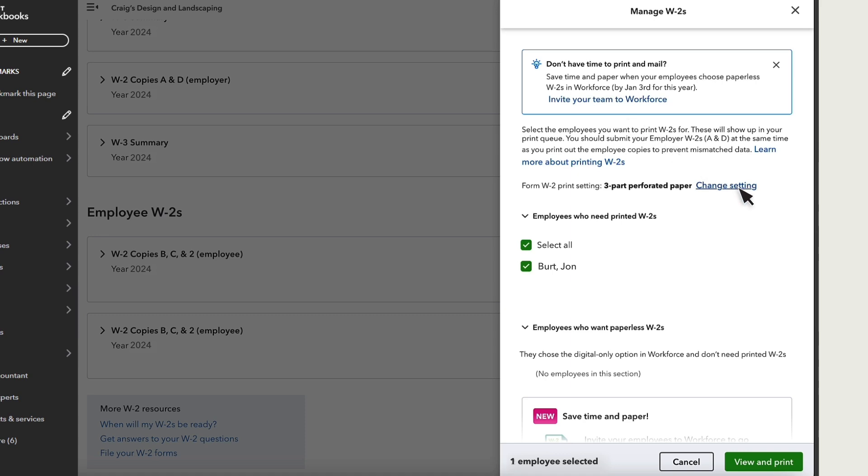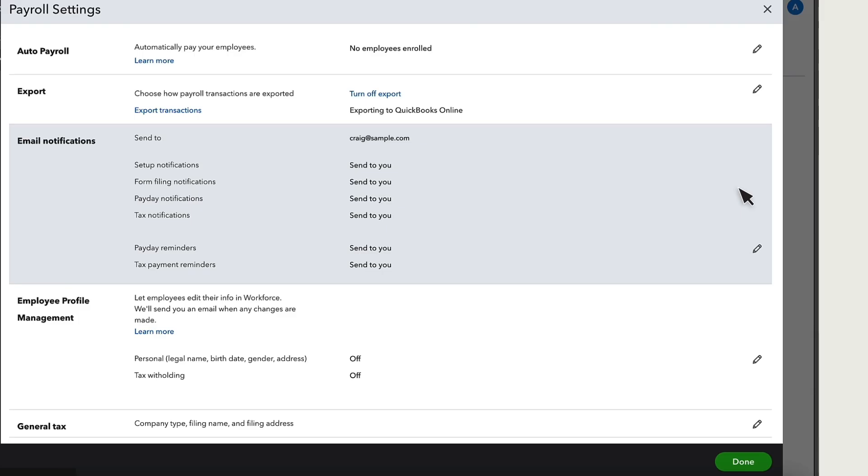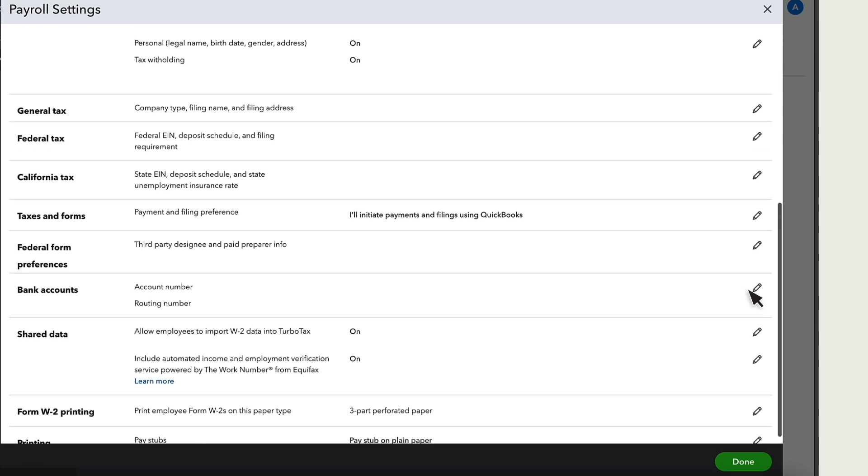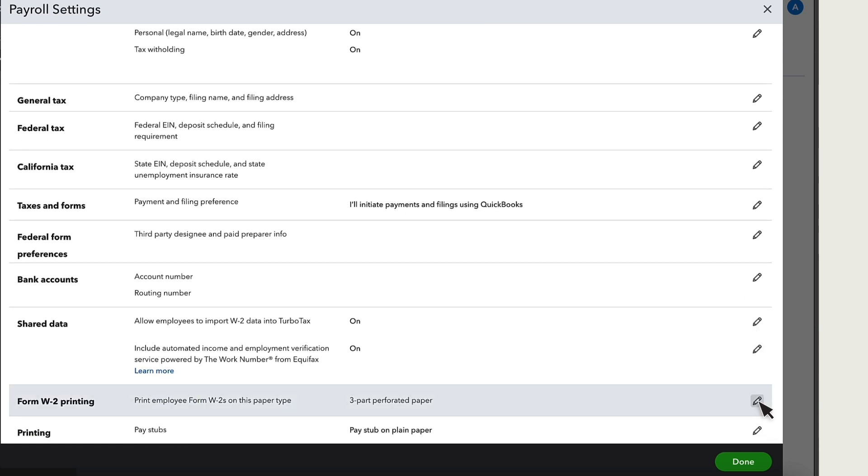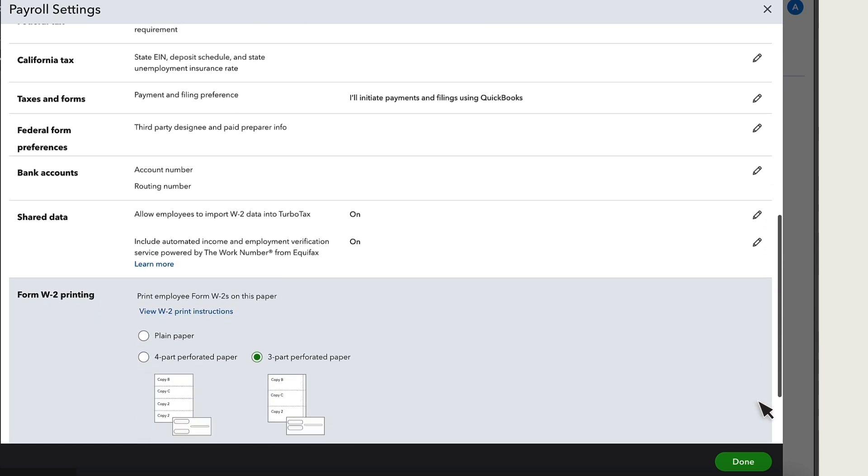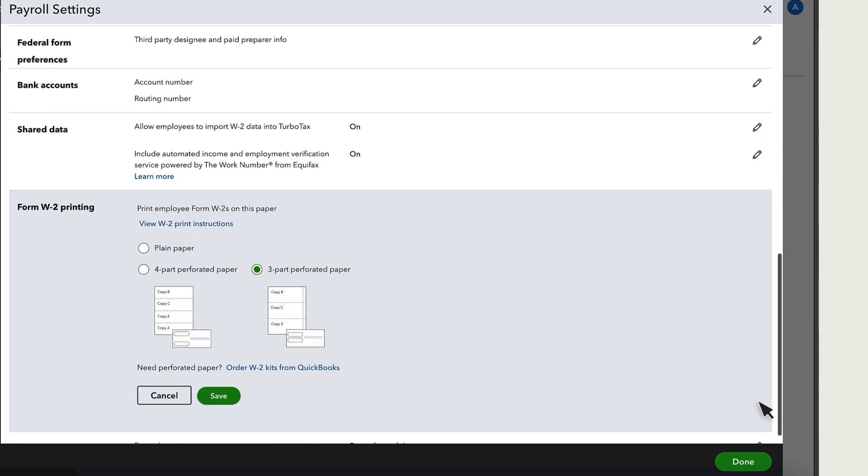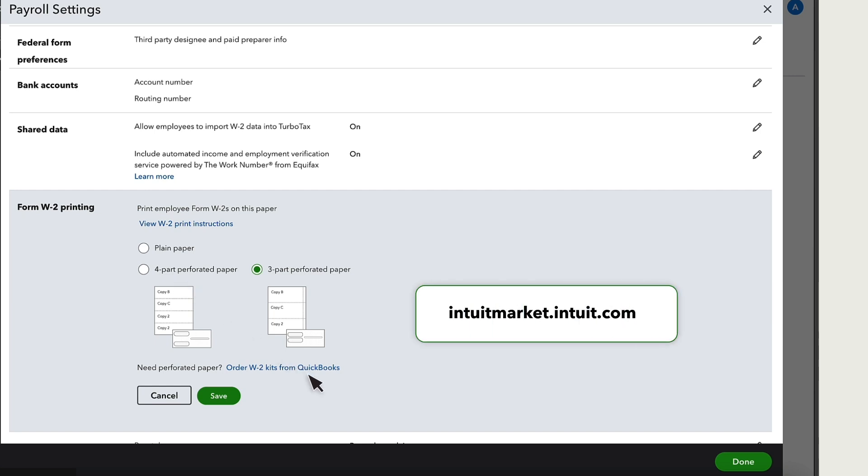Next, you can change your W-2 print setting. This will take you to your payroll settings. Select Edit on Form W-2 Printing if you need to change the type of paper you use. You can purchase three-part or four-part W-2 paper from us at intuitmarket.intuit.com.